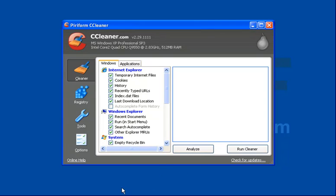The two things that we're going to look at here are the cleaner and the registry tool.